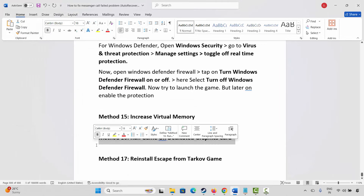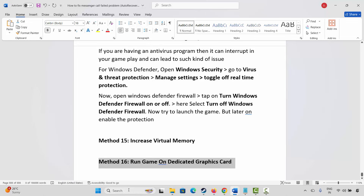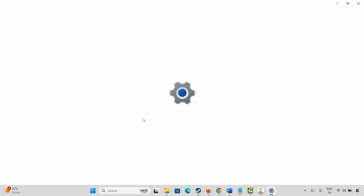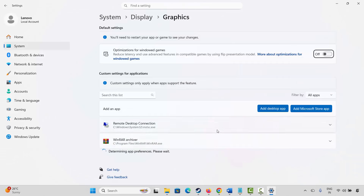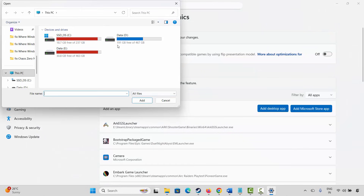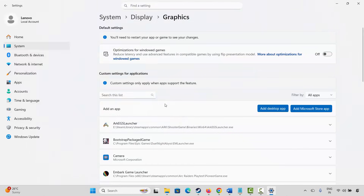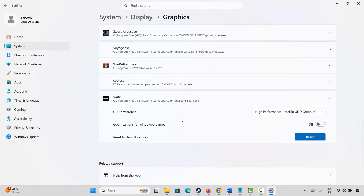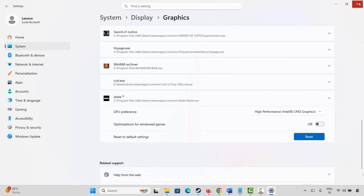If not, the next method is to run the game on a dedicated graphics card. For that go to the Windows search, search for graphics settings. Now here you have to add your game to the list. For that click on add desktop app. After that go to the game folder where your game has been installed and add the game to the list. Now after adding it, click on the arrow icon. Under GPU preference, you have to select high performance. Now after this, launch the game and check if it's launching or not.